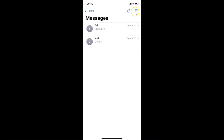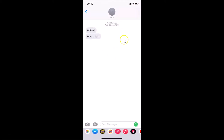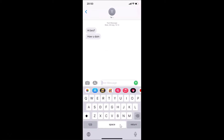I'm opening my existing message. You can see it's opened. After that, tap on the text message box to bring up the keyboard.